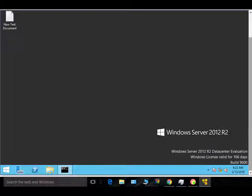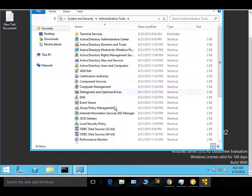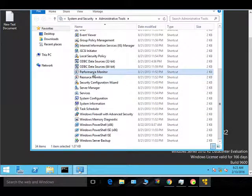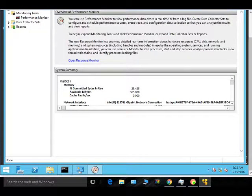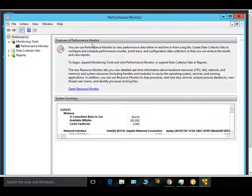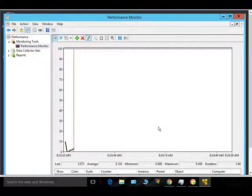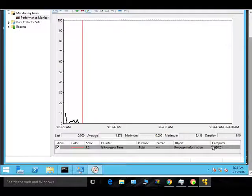You can use perfmon to do real-time monitoring of various performance parameters of the server and get a better understanding of what's happening. To open perfmon, click Start, go to Administrative Tools, scroll down, and you can see Performance Monitor. Click on it to open the perfmon tool.